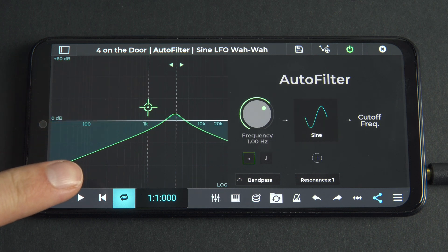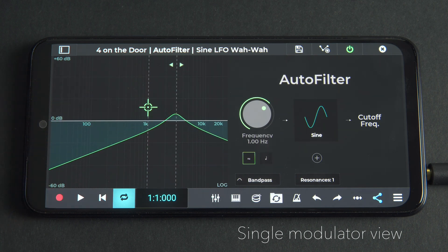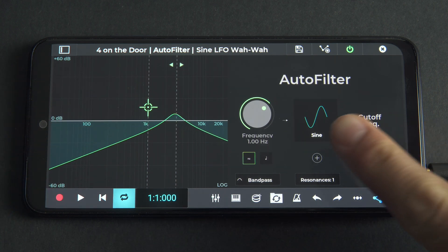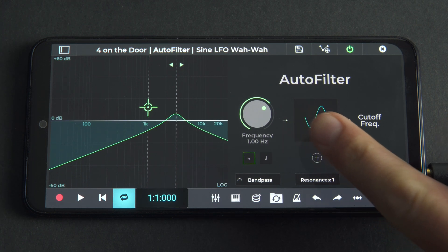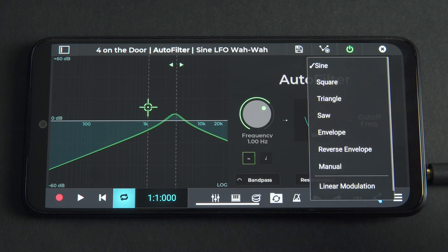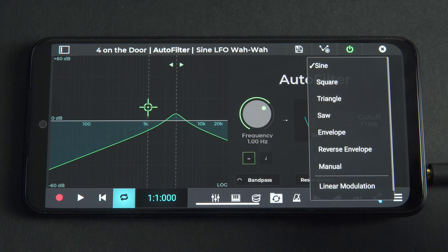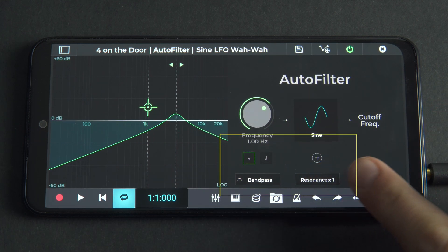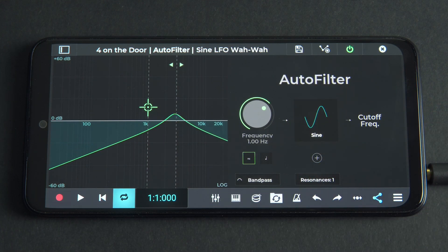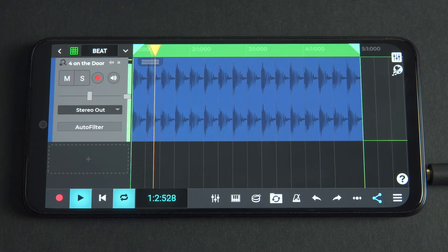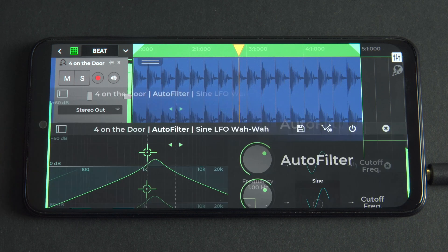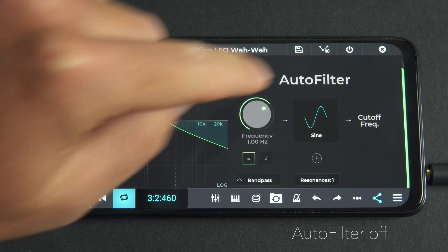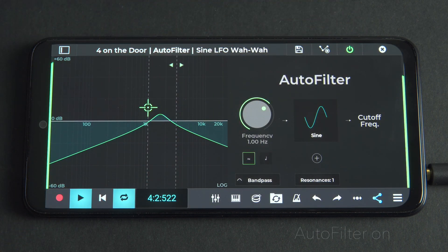On the right side, we see a single modulated Autofilter view that consists of a single frequency knob and a waveform shape. Tap it to open the waveforms menu. We can also see some additional settings in the lower part of the effect. Let's hear how the default Autofilter settings alter a drum beat — here's the beat before Autofilter, and here's the same pattern with Autofilter.